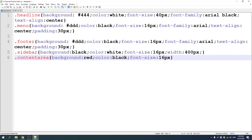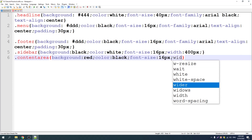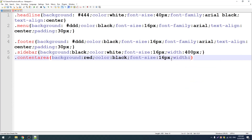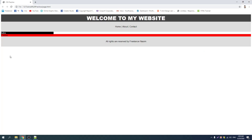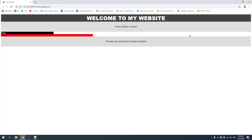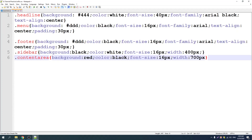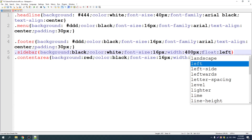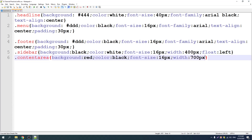With the width you will receive 700 pixels. Let me see — here is just 400 pixels. So now I am going to be on the left — float left and float right.